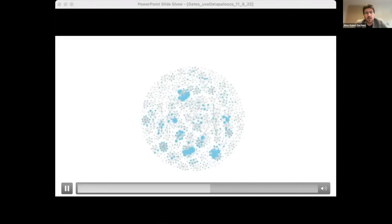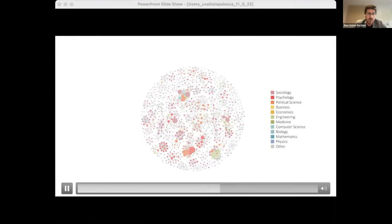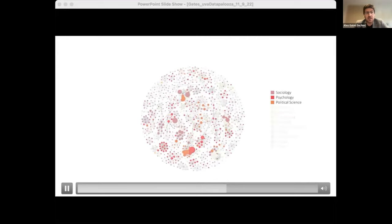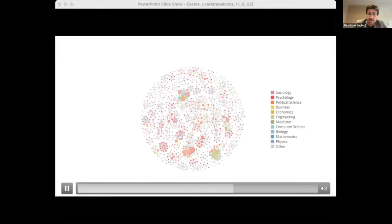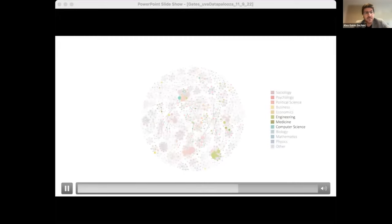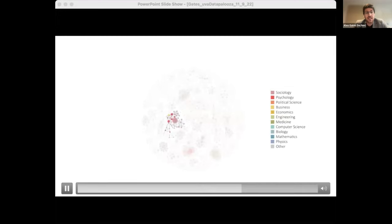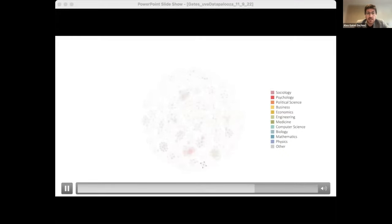We can recolor our network based on the expertise of authors as inferred from their complete publication record. We see that the program's authors overwhelmingly come from psychology, sociology, and political science, yet with significant contributions from engineering, computer science, and medicine. Clusters of same-colored authors show many publications result from same-discipline collaborations, but there are a few multicolored clusters revealing interdisciplinary knowledge production.